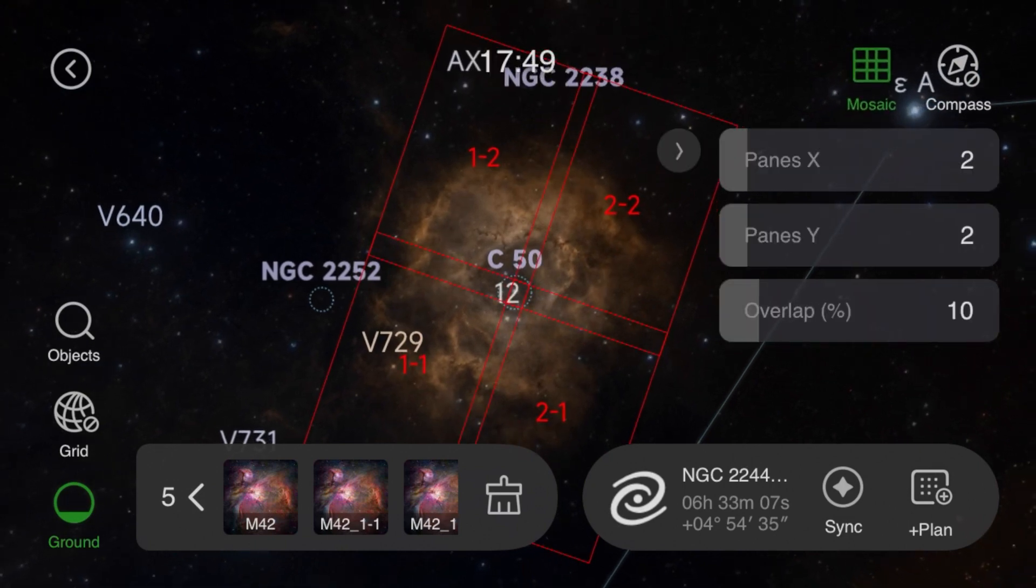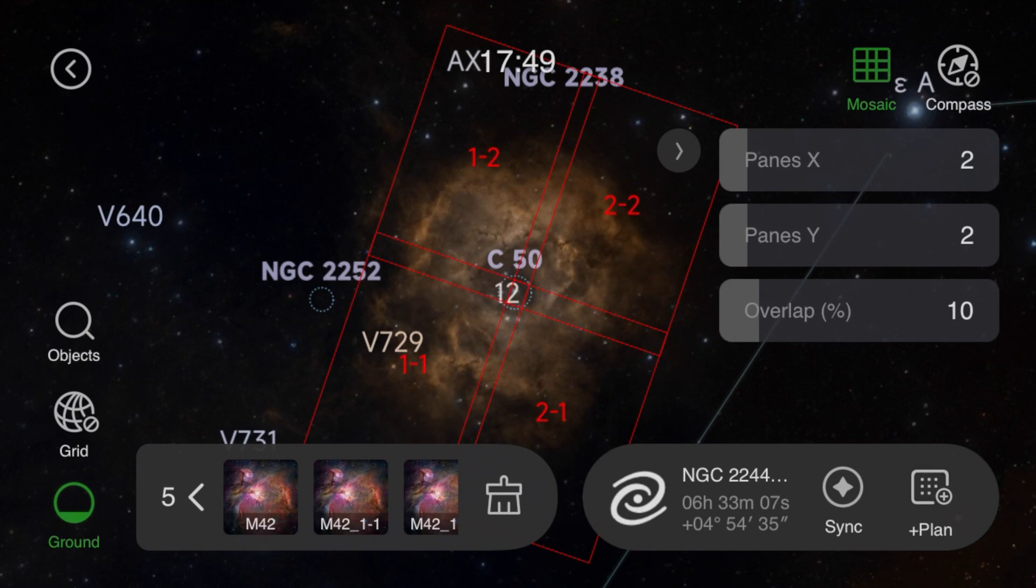In this video I'll show you how to shoot a mosaic with your ASI Air and how to process them on a Mac with a stitching program.